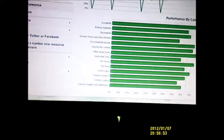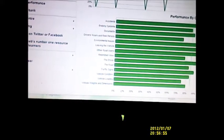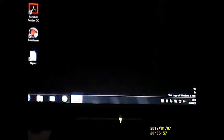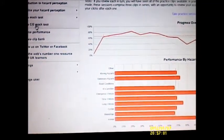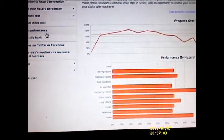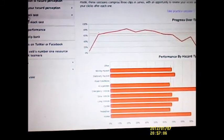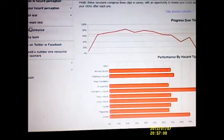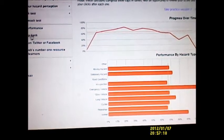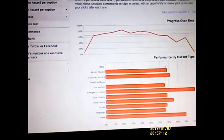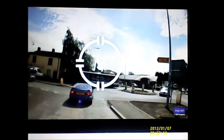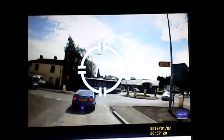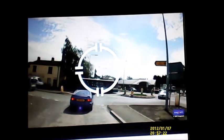Quick demo on the hazard perception. Let's run a practice hazard. Say for instance, right, there is a countdown. You can see a car there and you can see the hazards there and the bus.